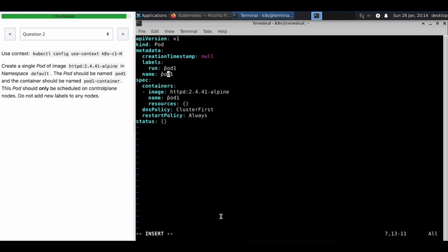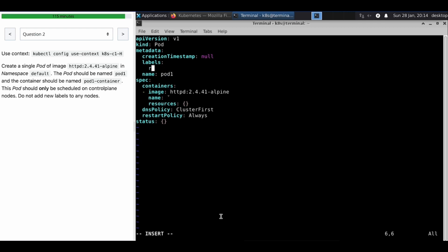Okay the name, I think it's due to my laptop keyboard. Pod one and the container name, they are expecting. Okay, label is also something we need to check. Pod one, okay, what's the name? Pod one, container.